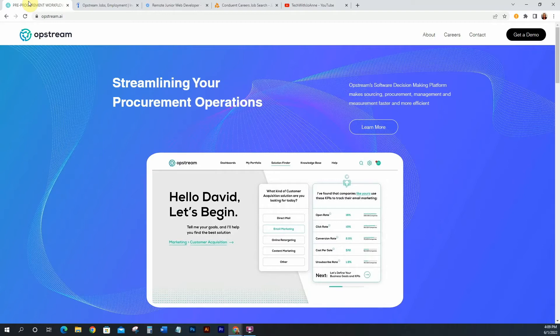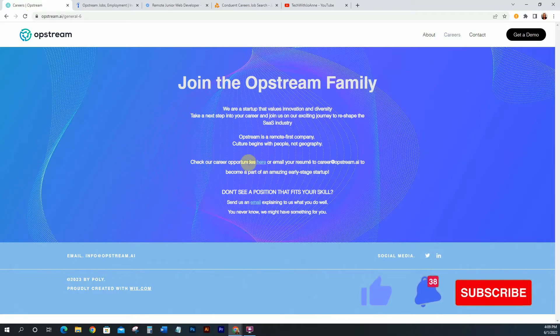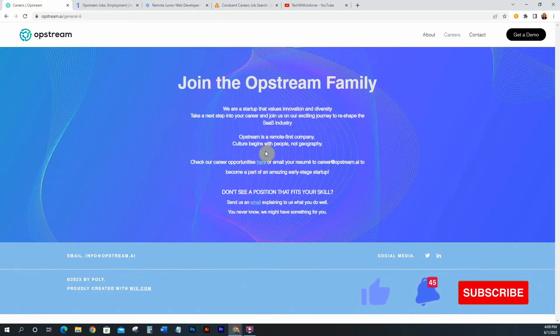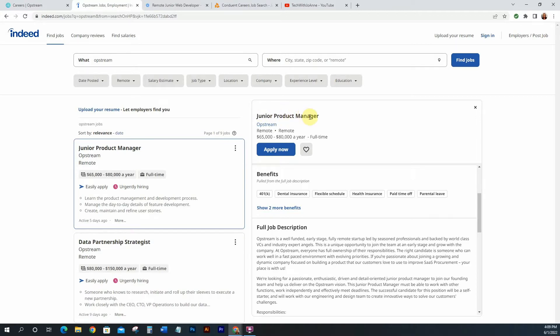So I definitely wouldn't rule it out just because it is a startup. This one is Opstream and the website is opstream.ai. If you click on careers you'll be taken to their careers page and it says check our career opportunities here. So you just click here and they don't have an internal system. Their system will take you to Indeed which is perfectly fine. So you would go to Indeed and apply for this job. This job is for a junior product manager. Junior equals entry level. They are paying decent, $65k to $80k a year which is pretty standard for entry level.